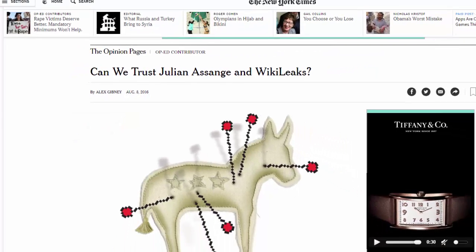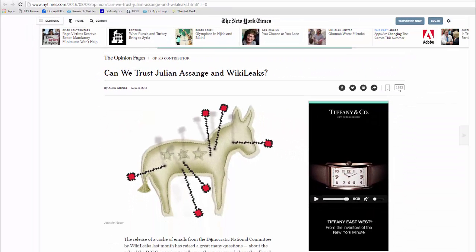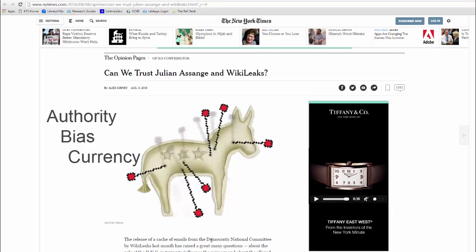My article is from August 2016, and this is current enough for this particular research. So, to reiterate, when evaluating websites, use the ABC test: look for authority, bias, and currency.